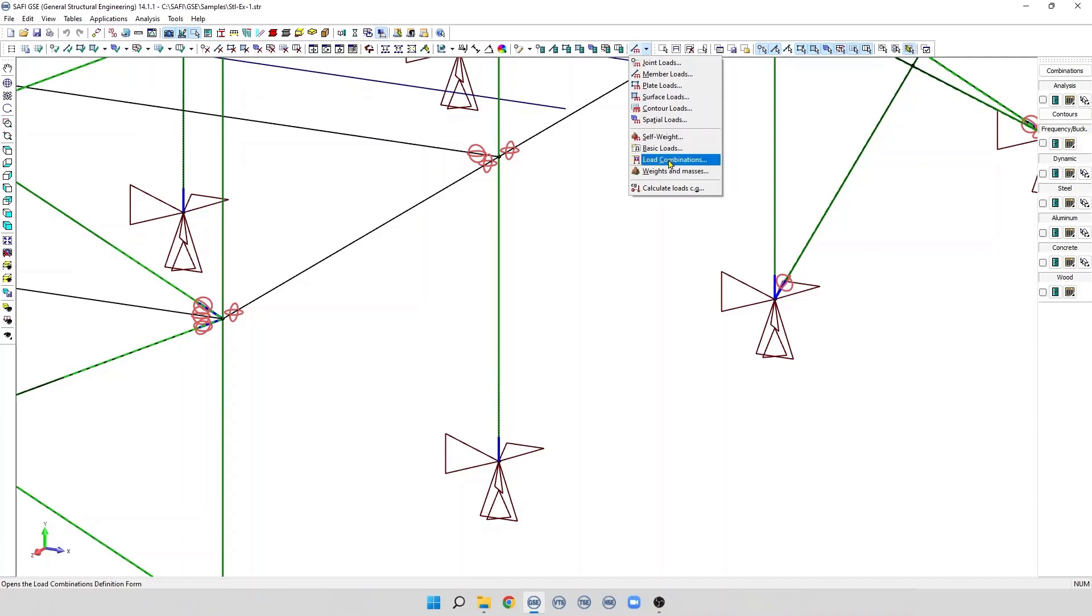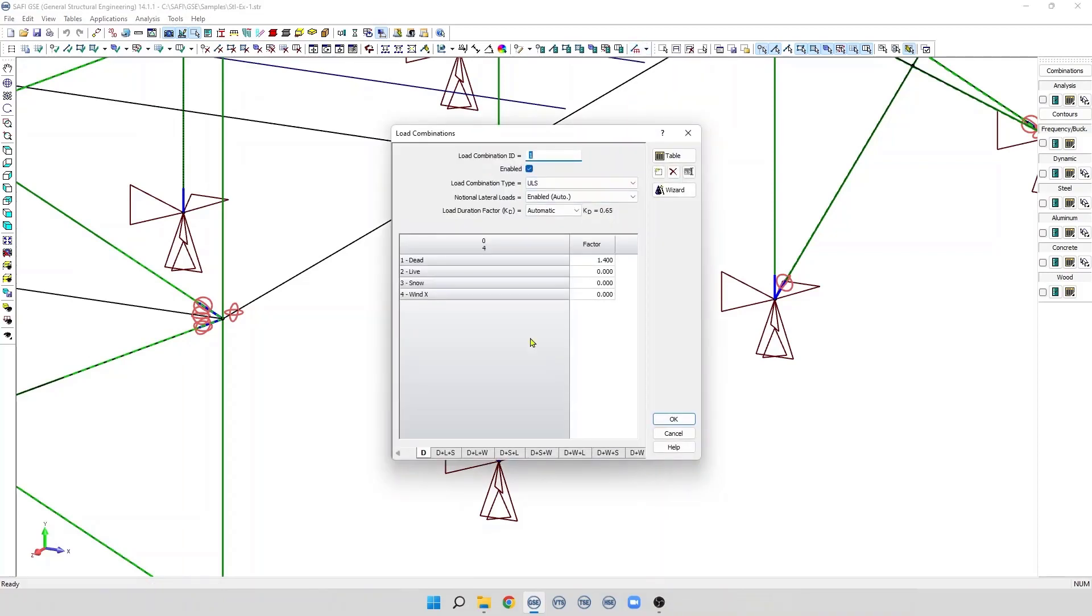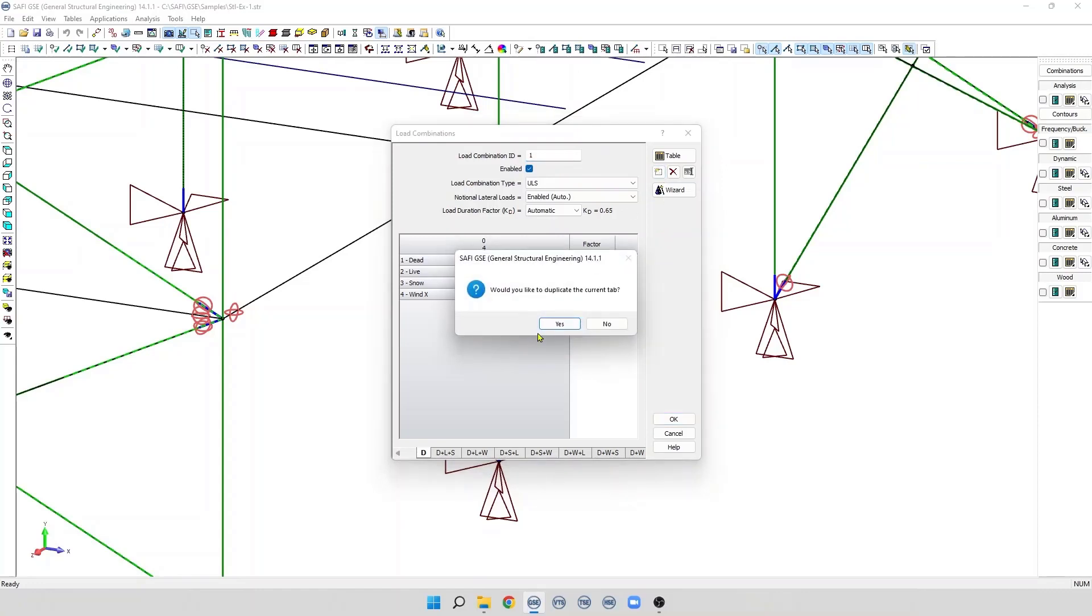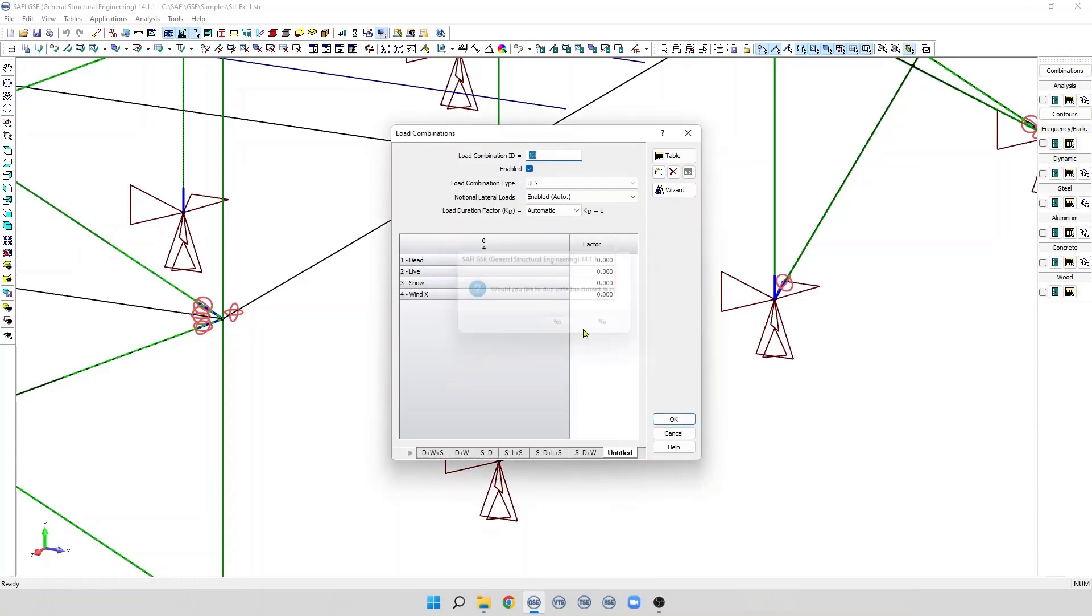In the Load Combination dialog box, the user can create load combinations manually by clicking on the button Add a New Tab. In each tab, the user will find a list of all basic loads available in the model.